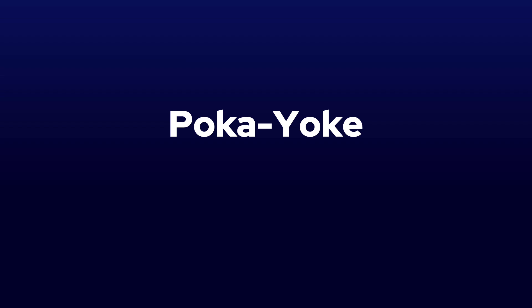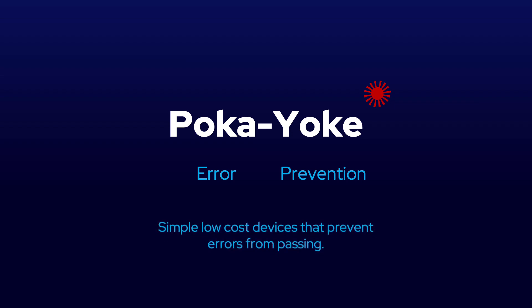Poka-Yoke is an extremely strange-sounding word. Like the word Kaizen, it is made up of two separate words: Poka, meaning error, and Yoke, meaning prevention. What Poka-Yoke has come to mean now is simple: low-cost devices that prevent errors from passing.